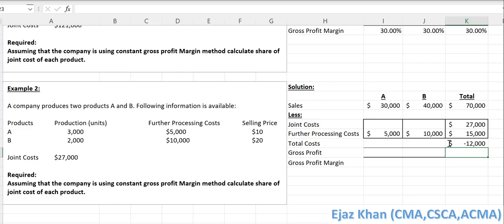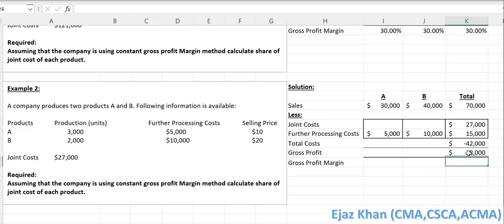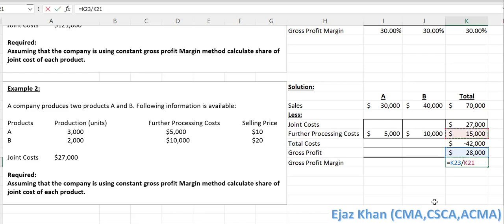Writing total costs as a negative figure, we subtract $42,000 from revenue of $70,000, giving a gross profit of $28,000. The gross profit margin is $28,000 divided by $70,000, which is 40%.